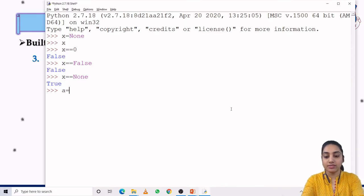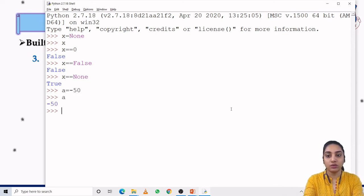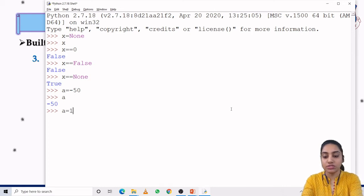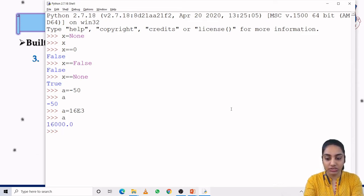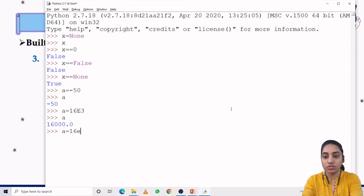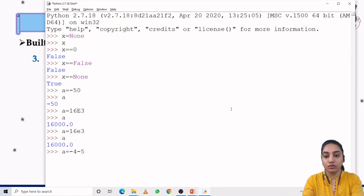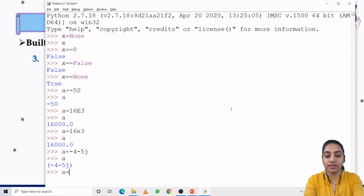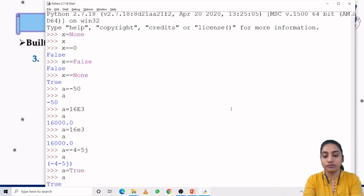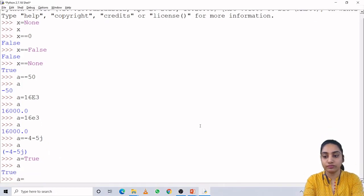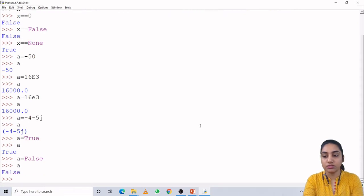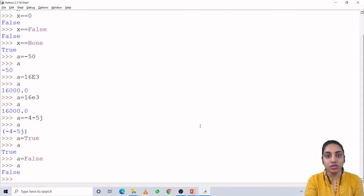Let us check. I can assign a negative value to variable a. I can assign value 16e3, which is a float value in scientific notation. I can also use lowercase — it will have the same output. I can assign a complex number with an imaginary part and real part. Then I can assign true and false for boolean values. So this is how we can use numerical data types.